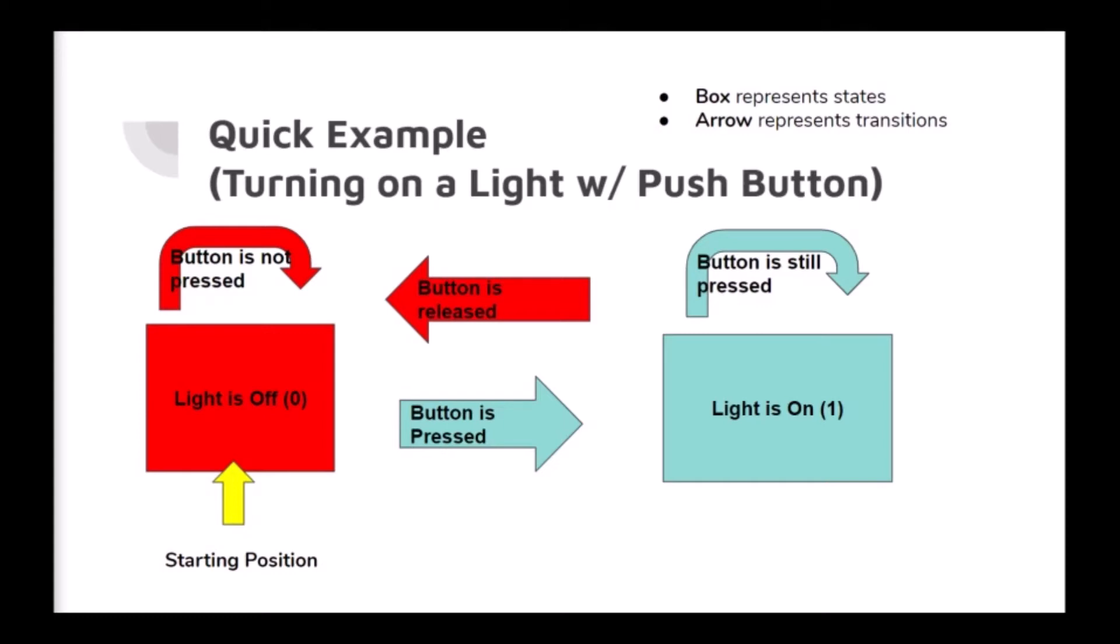Once the button is pressed and the state changes, the light will turn on and the machine will be in state one. The machine will continue to stay in state one, lighting the LED, until the button is released. At this time, there will be another transition back to state zero, where the light is off. With no presses, the light will continue to stay off and the state will not change. This is a simple example for a state machine, but it includes the basics: a starting position, transitions, and states.